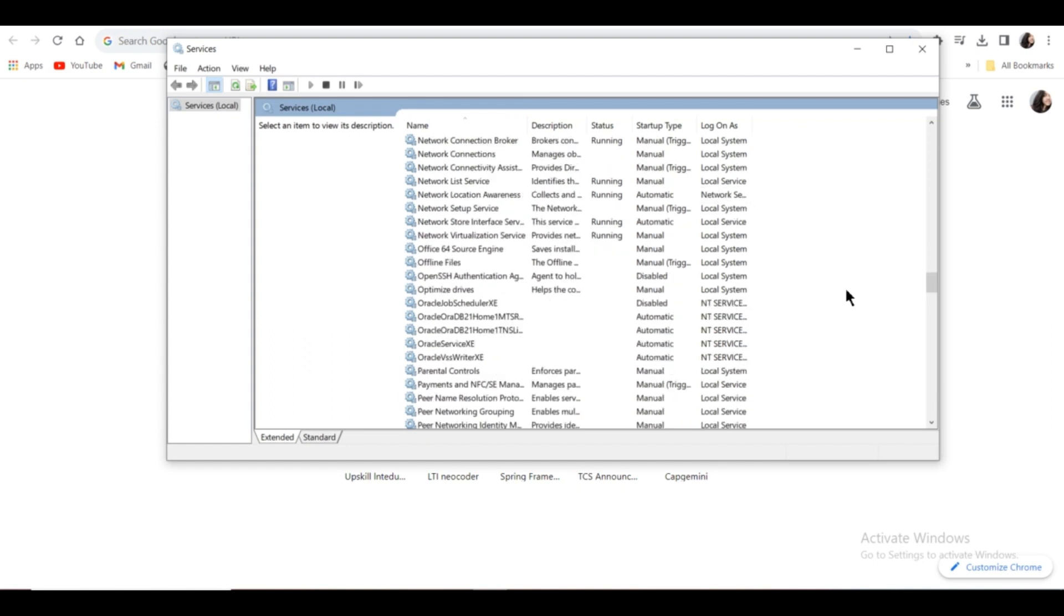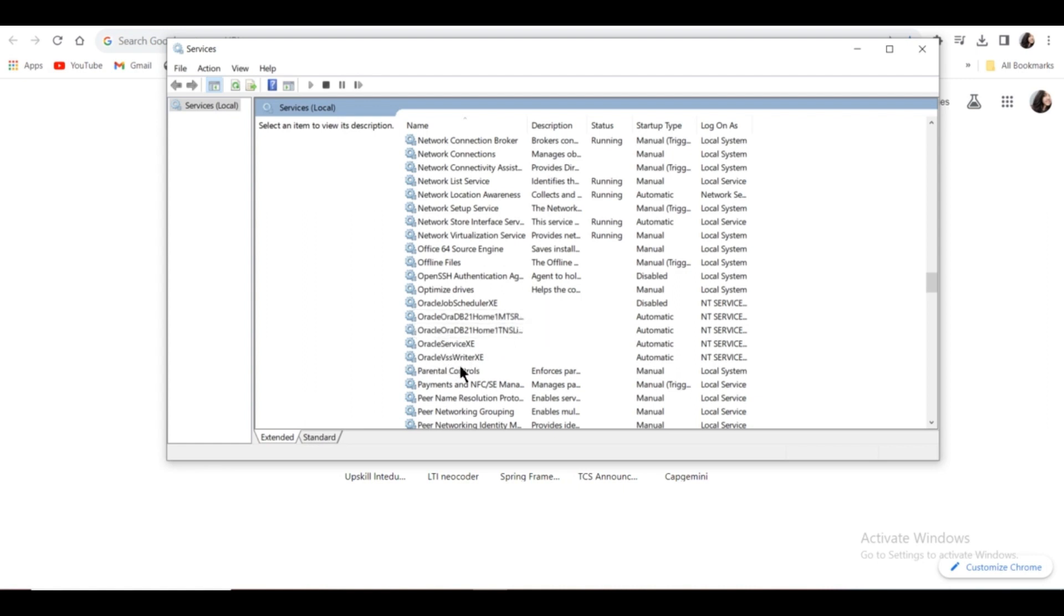Now you have to scroll down a little bit and find the service names starting with Oracle. You have to delete Oracle Job Scheduler XE, Oracle OraDB2, Oracle OraDB2 Home, Oracle Service XE, and Oracle VSS Writer XE.